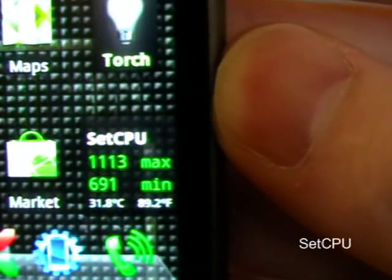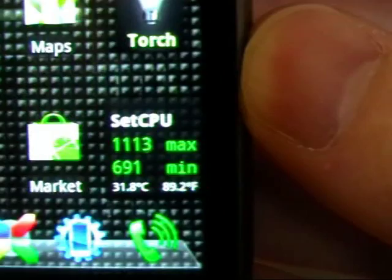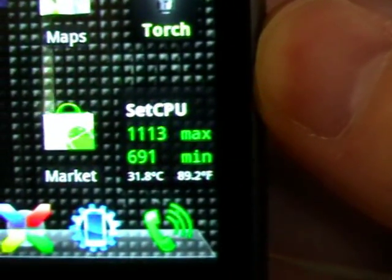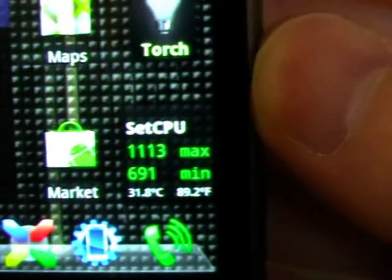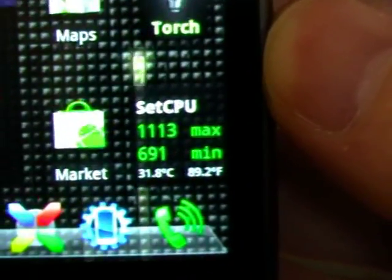This one's the static widget, it doesn't change. There is an active widget which will show what speed your CPU is running at.